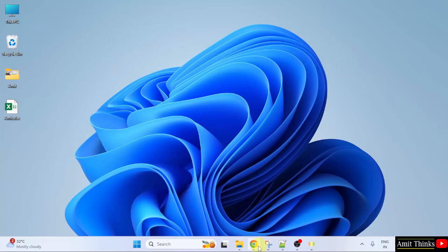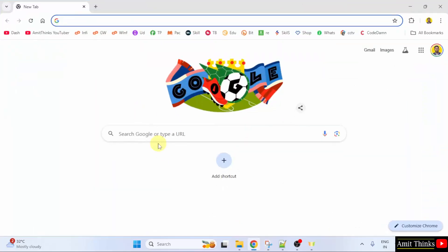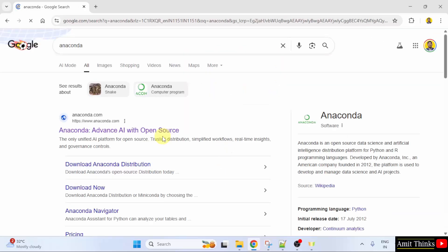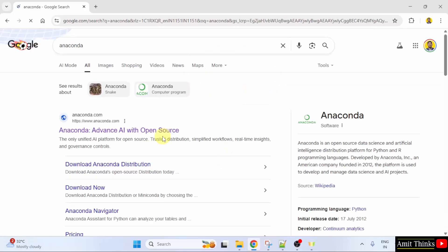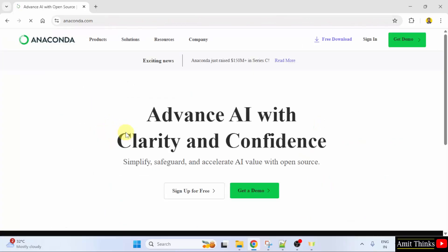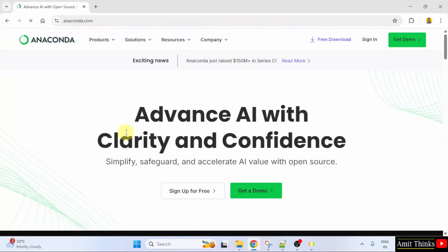At first, go to the web browser on Google, type Anaconda and press enter. On pressing enter, the official website is visible. Click on it. That is anaconda.com. I clicked on it.